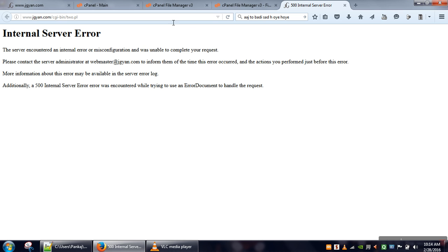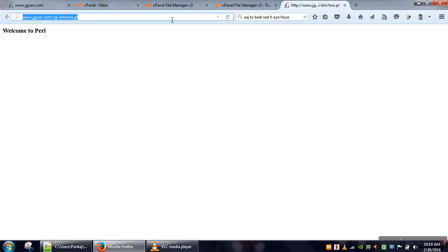Now we will again rerun this program. Our program is executed. Thank you very much for watching.